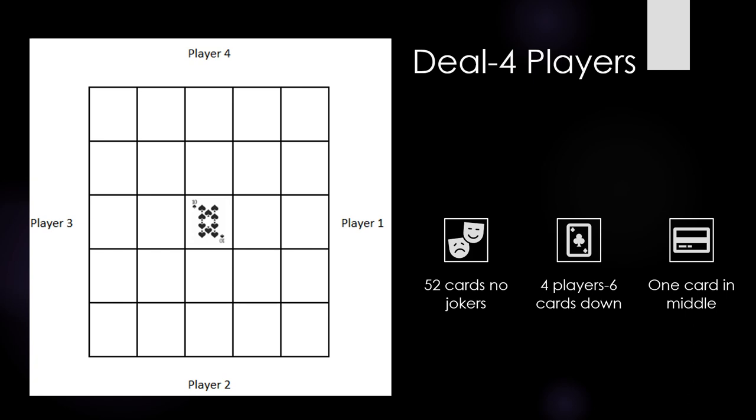If there are four players, deal six cards to each player and place in a stack in front of the player. Then put one card face up in the middle.